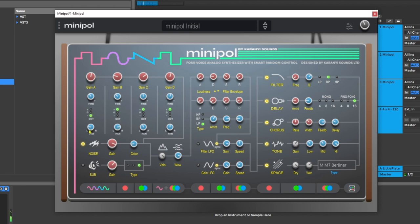Then we have our panning controls, pretty straightforward. However, there are a noise and a sub oscillator inside of Mini Pole as well. We can easily bypass those or turn them on or off with these buttons, and this is going to come in key later especially when we jump into the effects and the randomization controls down here at the bottom.